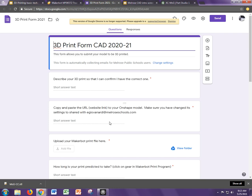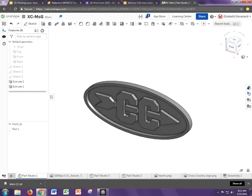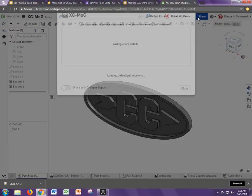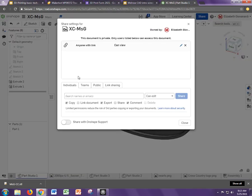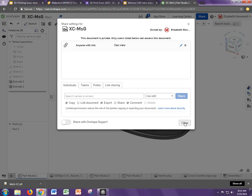I want you to copy the URL, which is the website link to your Onshape model. Let me show you. You have to change the share settings. So to change that, you just come up here to share. And under individuals, you just type in my name here, EGiovenardi. And make sure that you leave can edit on there. That's in case I need to make any changes to your model.